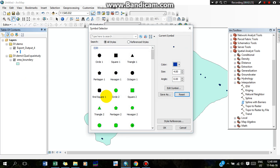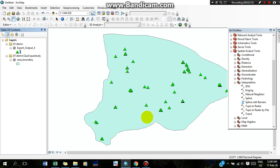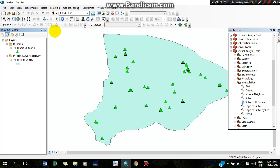Now I have to remove all the other files. I can also change the symbology. So now we have two files — two shapefiles. One is for the point layer and another is for the boundary.